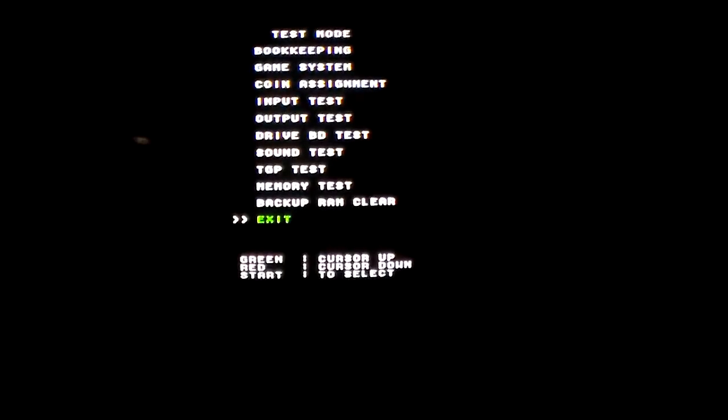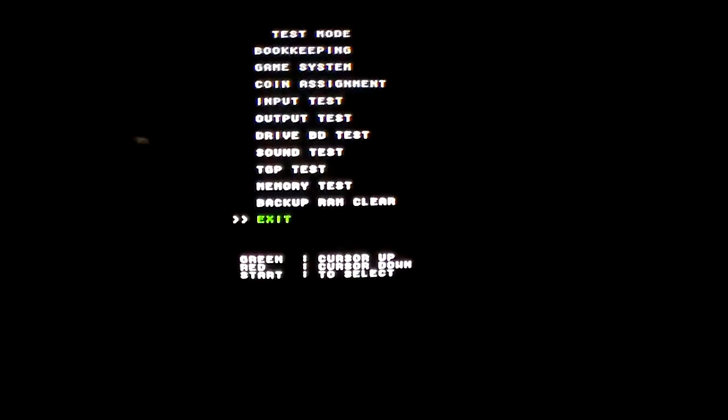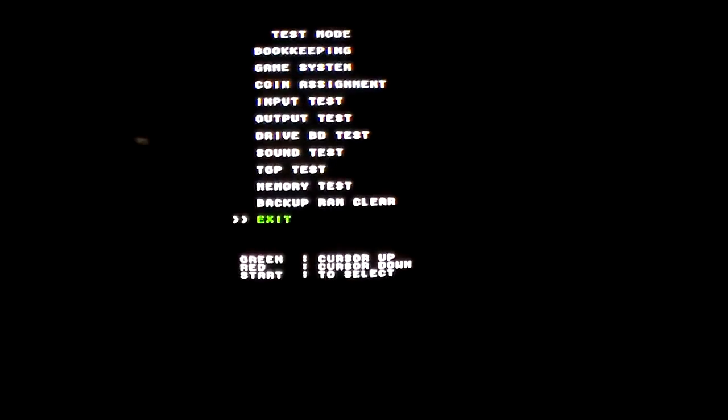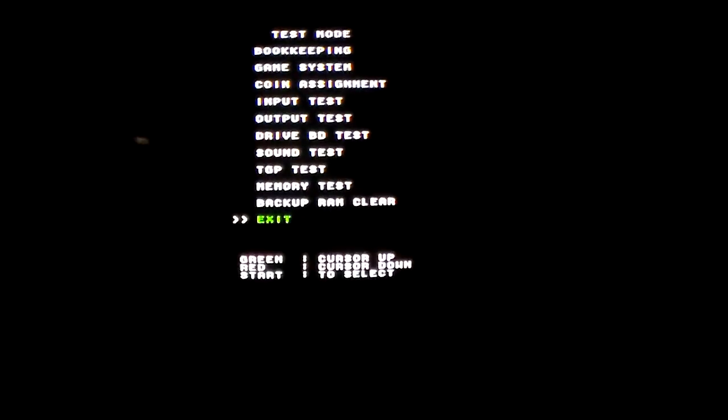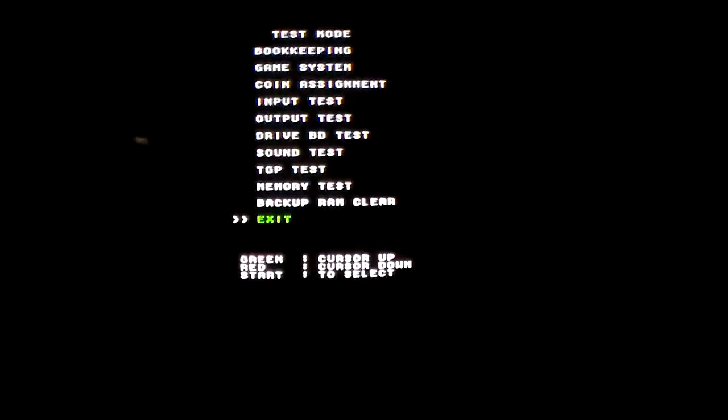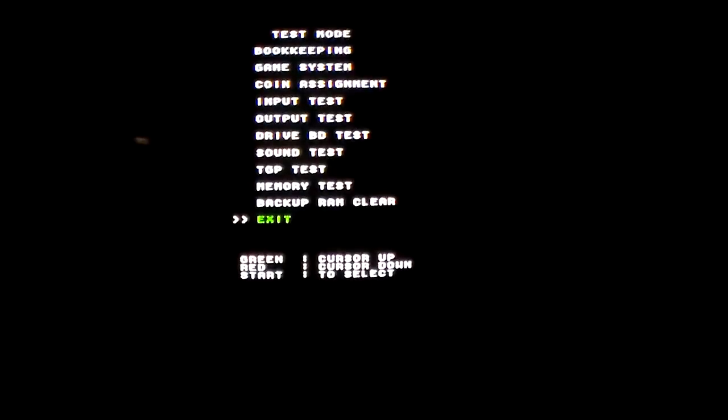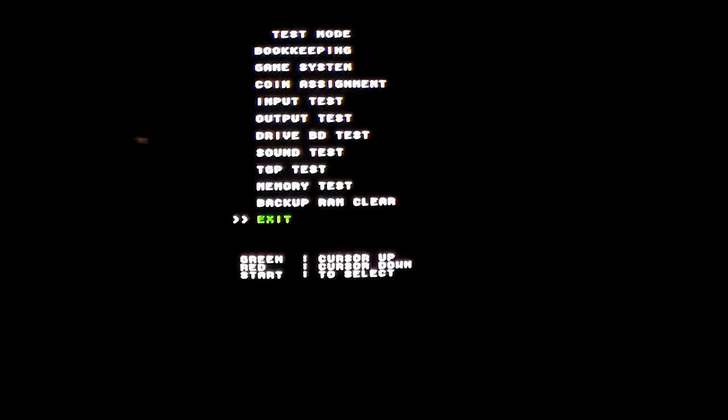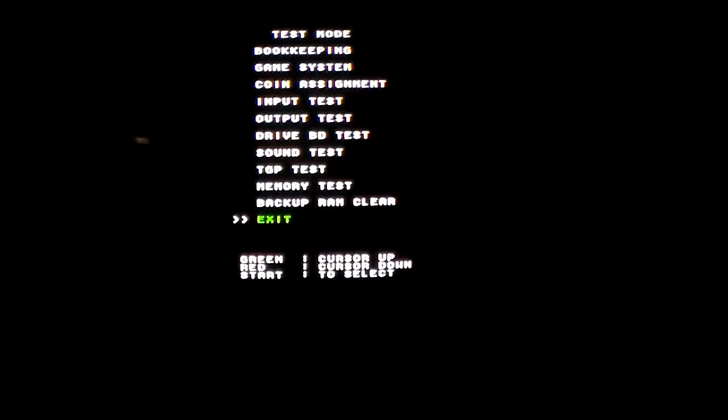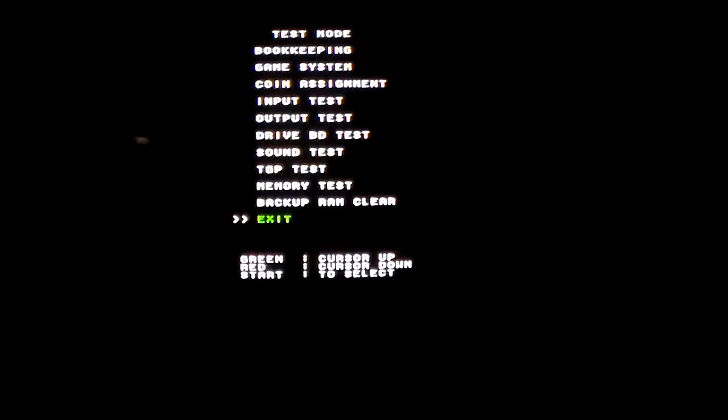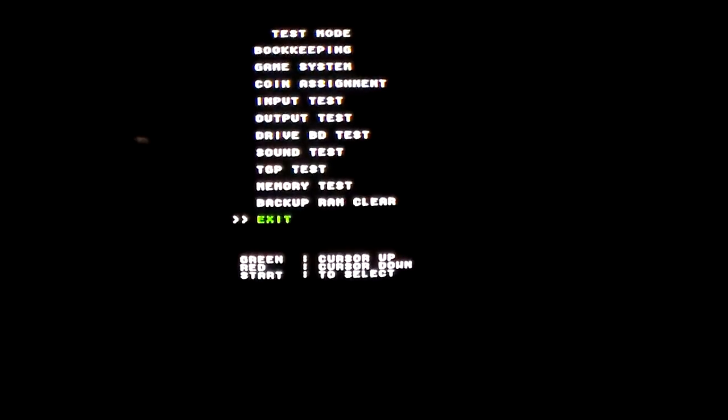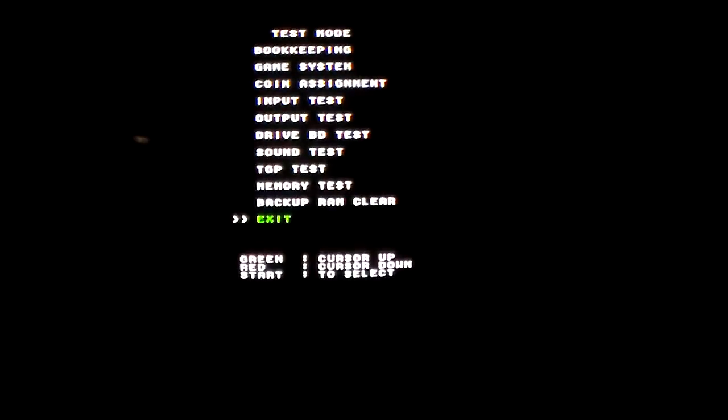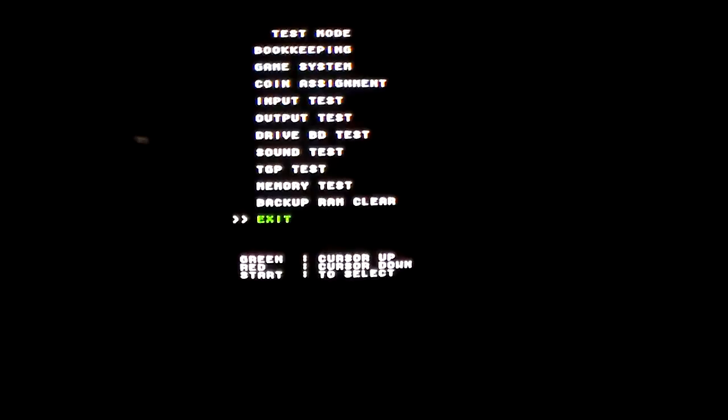But I'll read through it just in case you have trouble reading it. So basically we're in the test mode. It says test mode, bookkeeping, game system, coin assignment, input test, output test, drive board test, sound test, TGP test, memory test, backup RAM clear, and exit. We're going to go to the sound test, and to do that you press the green button on the control panel.